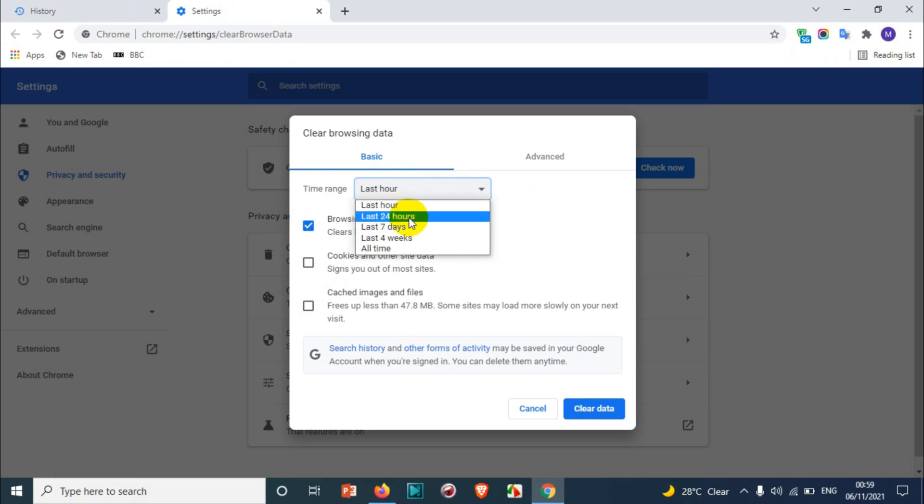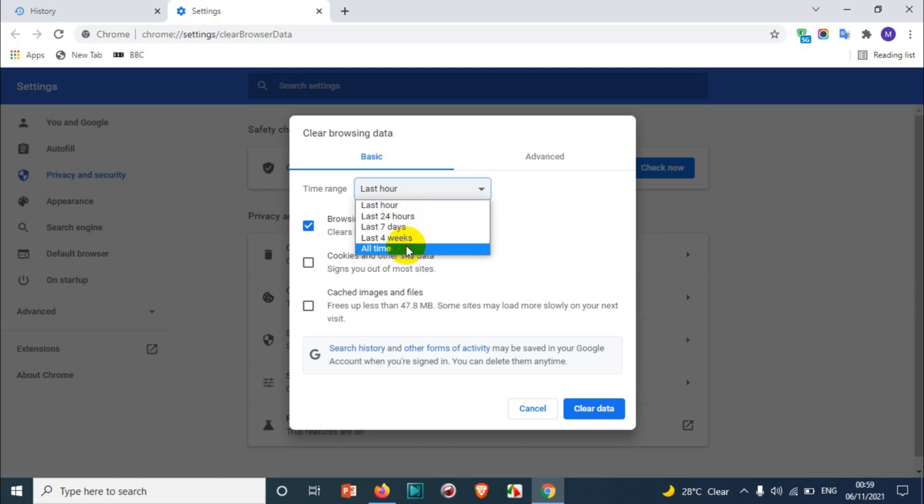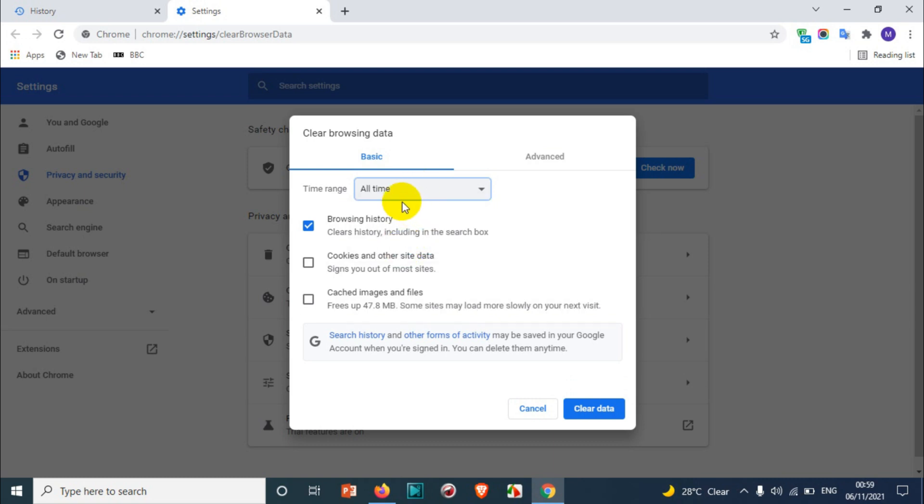If you click on all time, all the history will be deleted from your Chrome browser. You just need to choose all time and you can just clear the data.